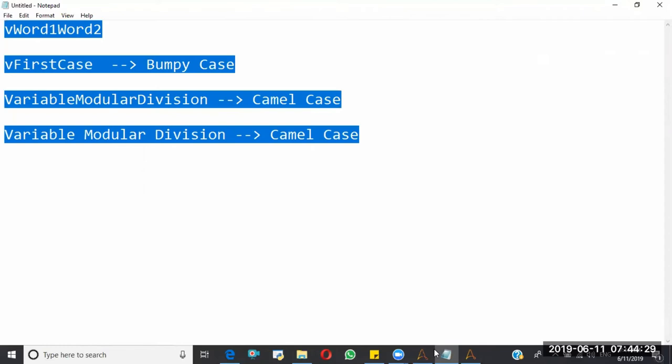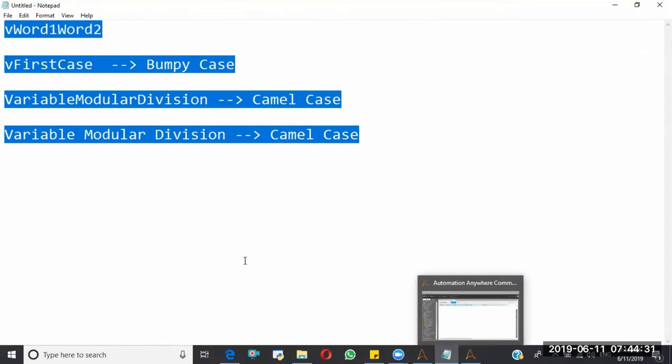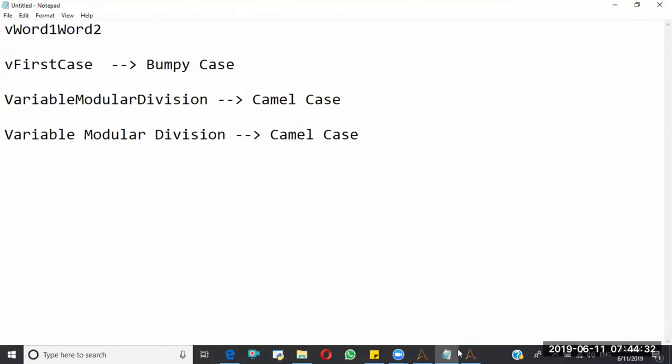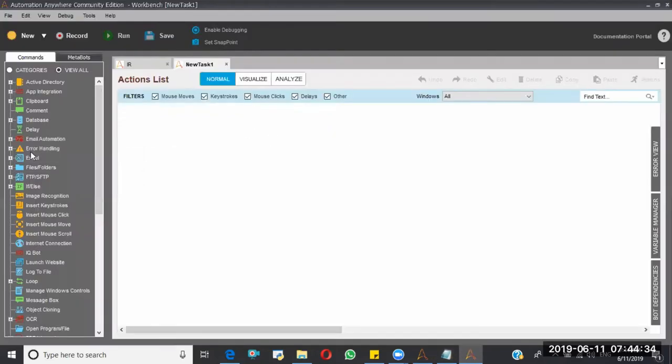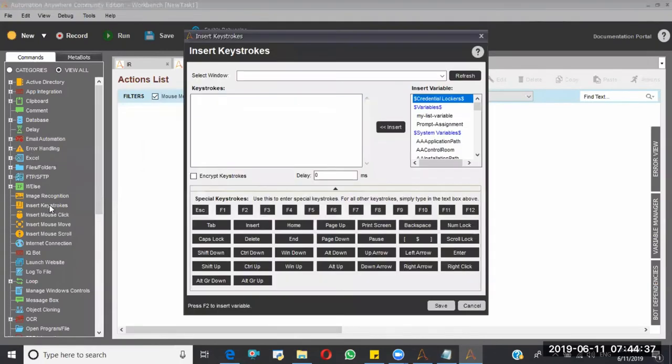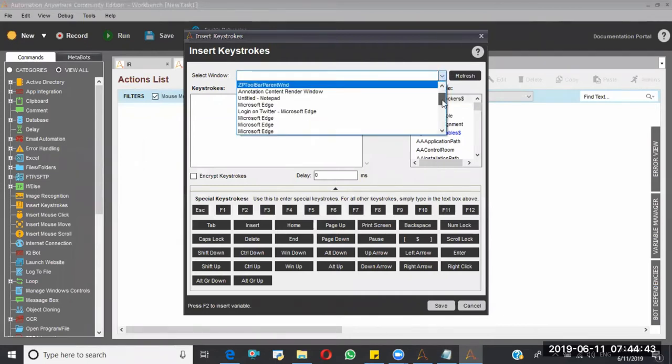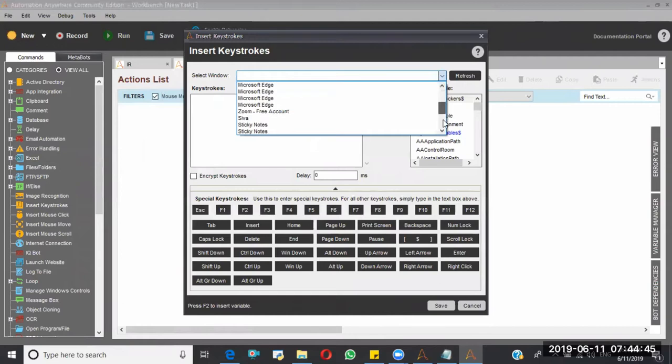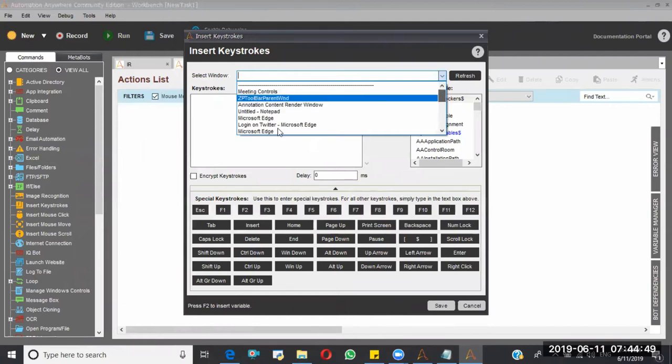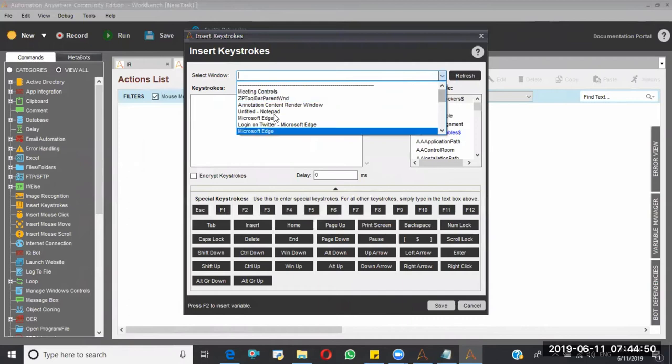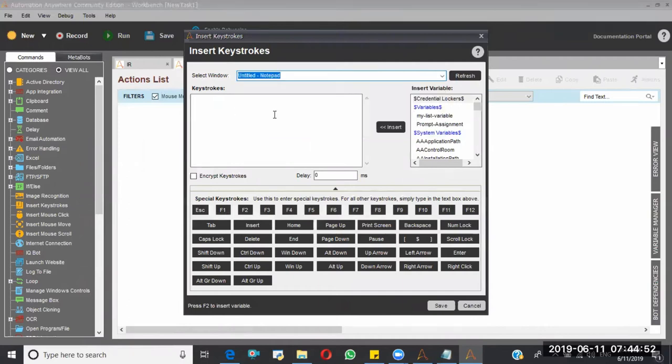So I'm going here, Insert Keystrokes. I'm taking this, and I am selecting it is the untitled here. So I want to perform the operation on this, so how will I do? Control A, right?